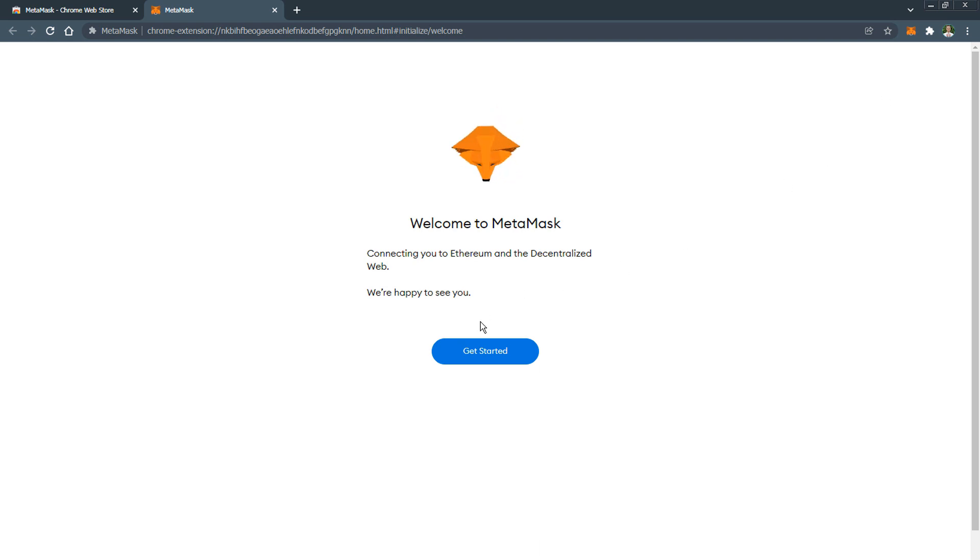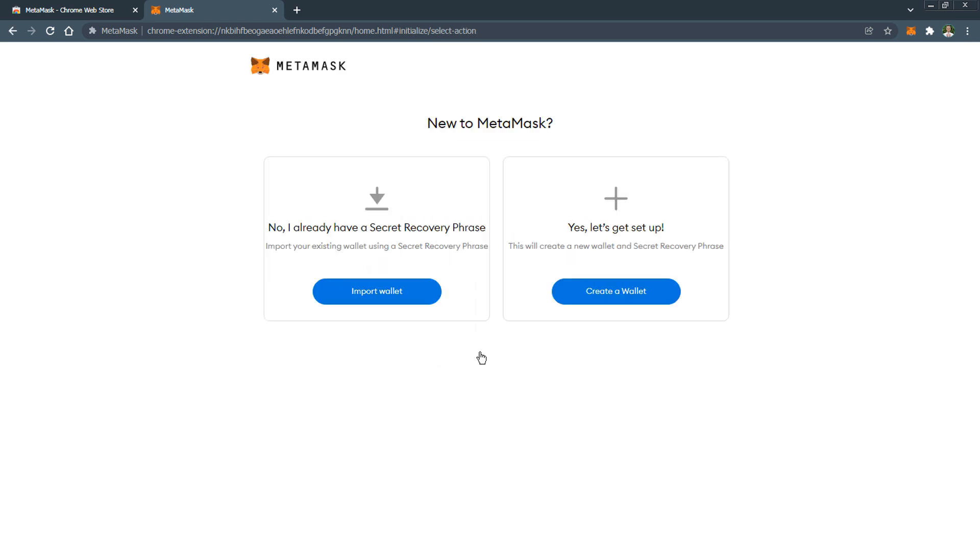Now we can start the registration. Click the button get started. If this is your first time creating a MetaMask wallet, click the button on the right create a wallet. The button on the left is for importing an already created wallet.